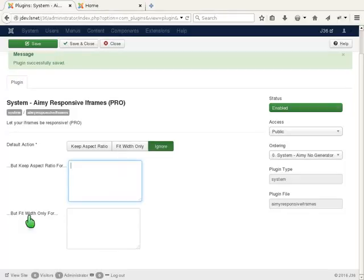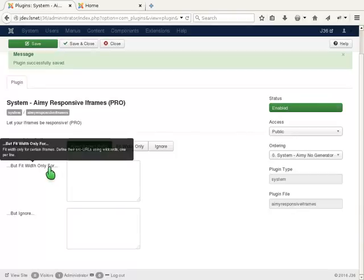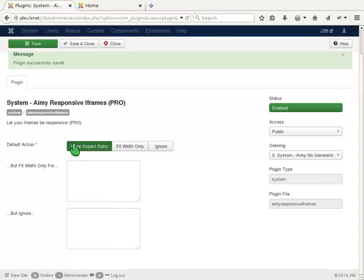Meanwhile, you can only see the box "but fit widths only for" if ignore or keep aspect ratio are set as default action, and the box "but ignore" only appears if keep aspect ratio or fit widths only are set as default option.